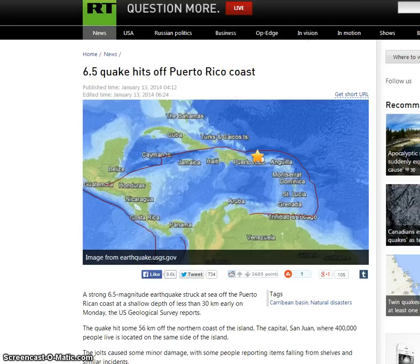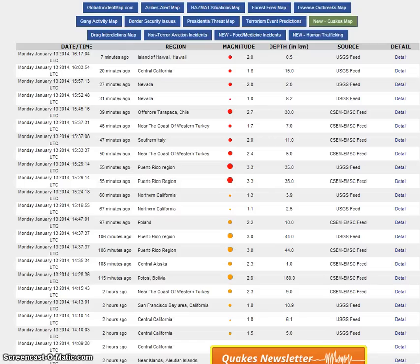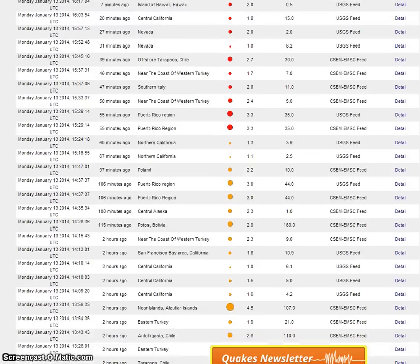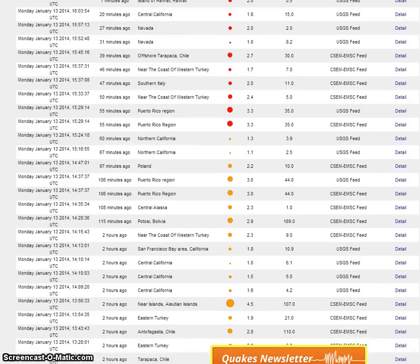What many don't know is that, according to the global incident map of quakes, over the last nine hours, there have been 32 other earthquakes in the Puerto Rico region.